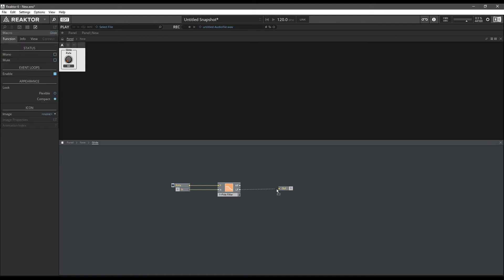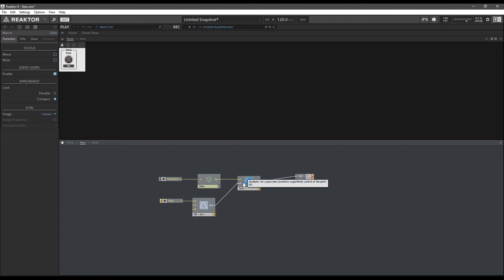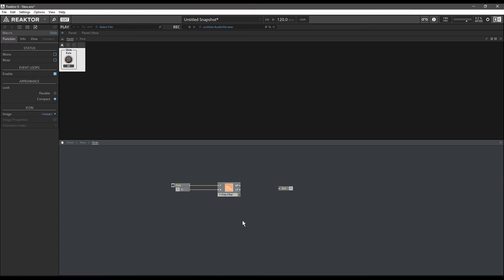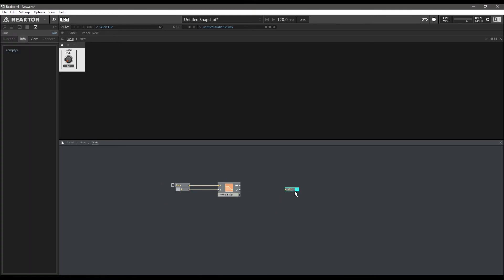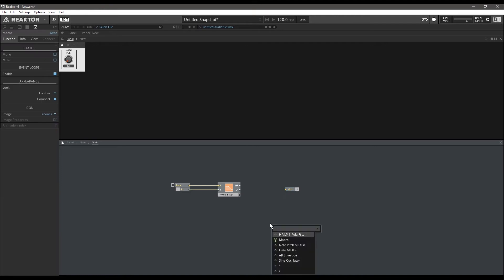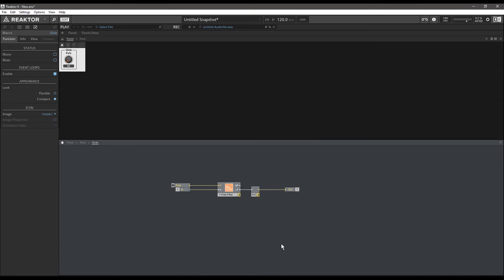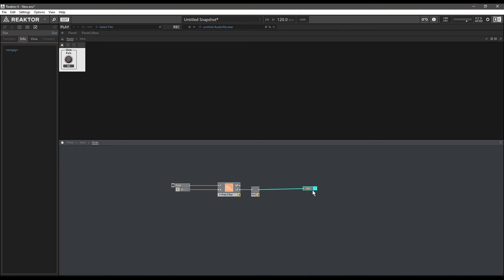Before we can hook up the output of our filter, since our pitch input for our oscillator is yellow, it is an event input — we cannot feed an audio signal directly into an event input. So we need to convert this down. We're going to do that with an A-to-E. This is a specialized module in Reactor that takes an audio signal and resamples it at whatever the control rate is.